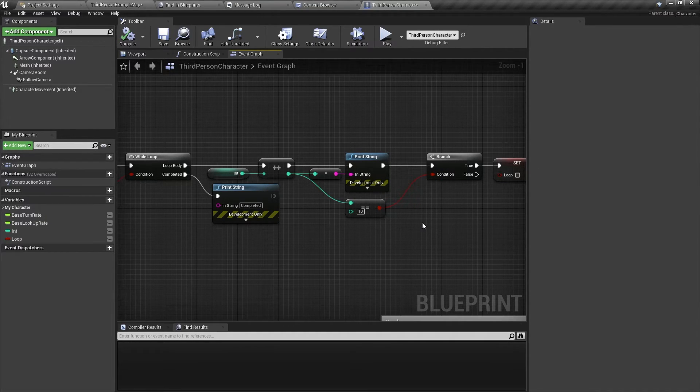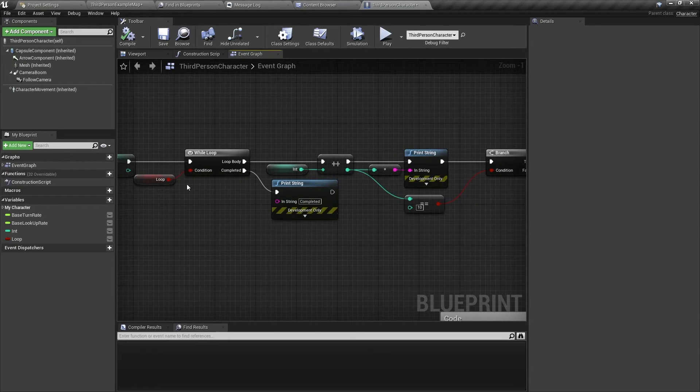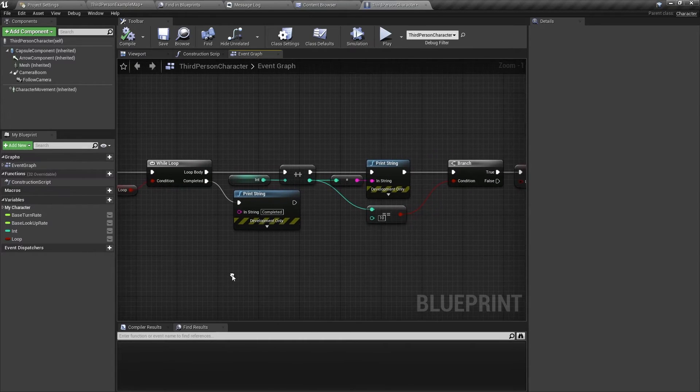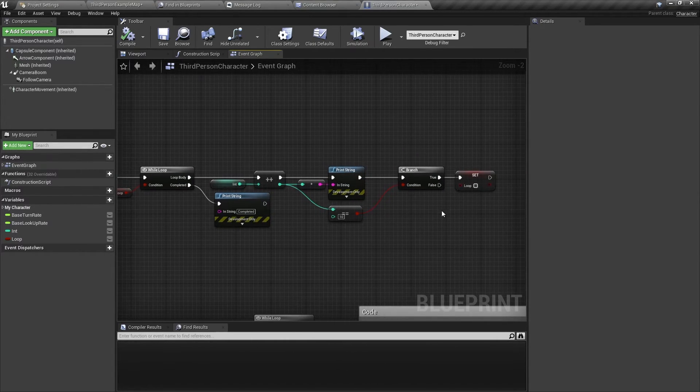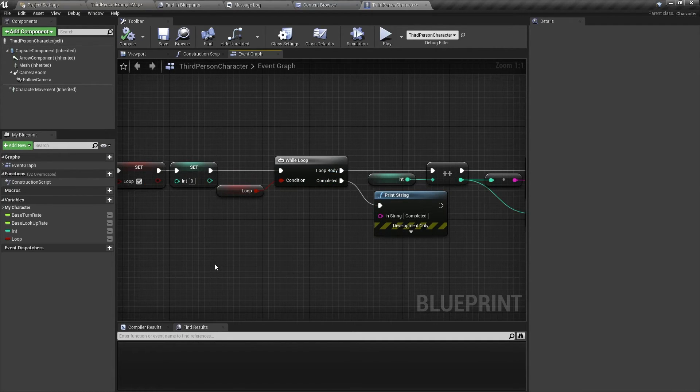So be careful when using loops, and with conditions, make sure you always set your condition at some point to false. So this is how you use a while loop in Unreal Engine.